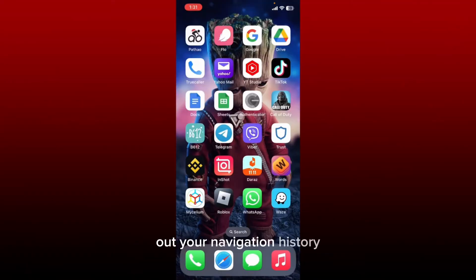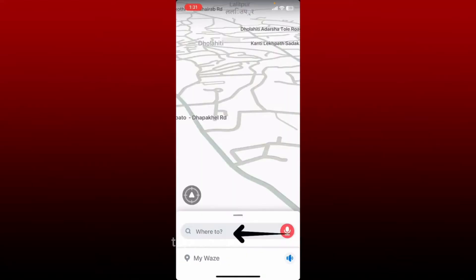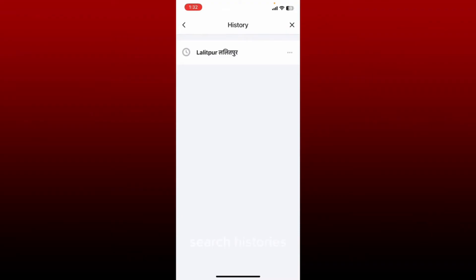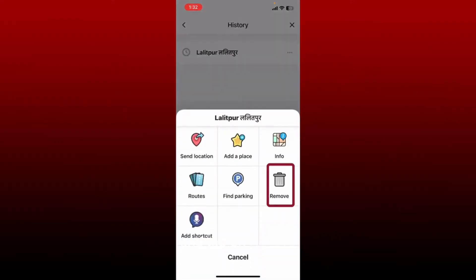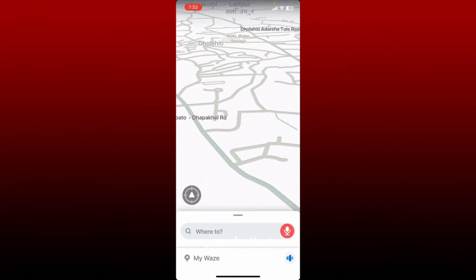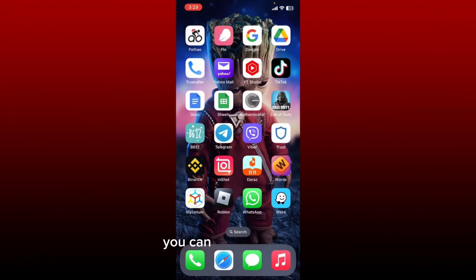How to clear history on the Waze application. If you want to clear out your navigation history, open up your Waze application first and make sure that you are logged in. At the bottom of the page, tap on the search box, then tap History. You'll be able to see your recent search histories on this page. Tap on the three dots appearing next to every recent search, tap on Remove from the options, and tap Remove one more time from the pop-up. Soon after, you'll be able to clear out your recent search history on the Waze application.